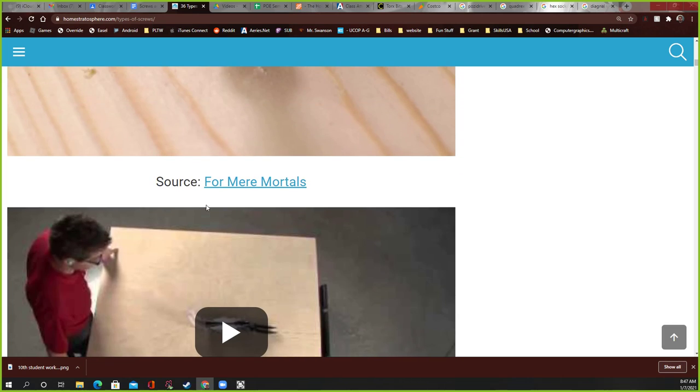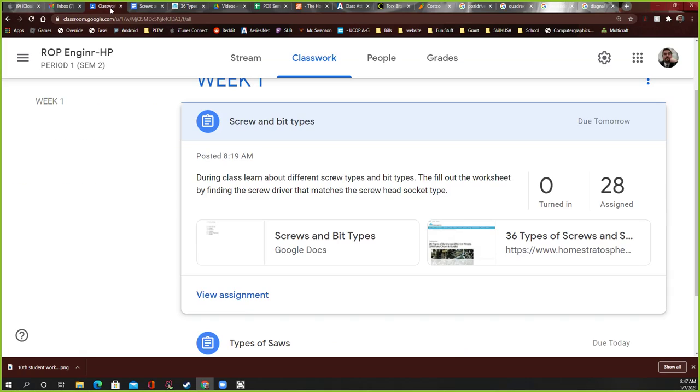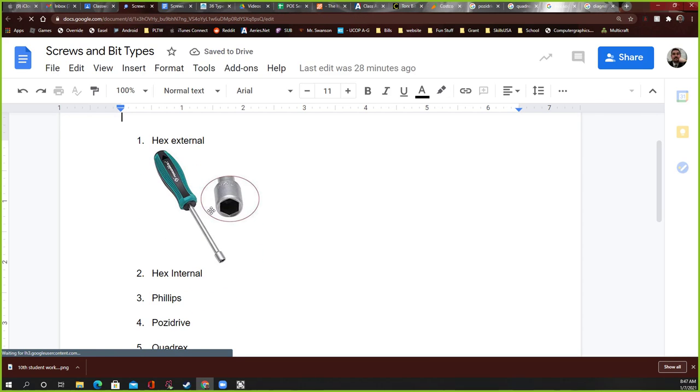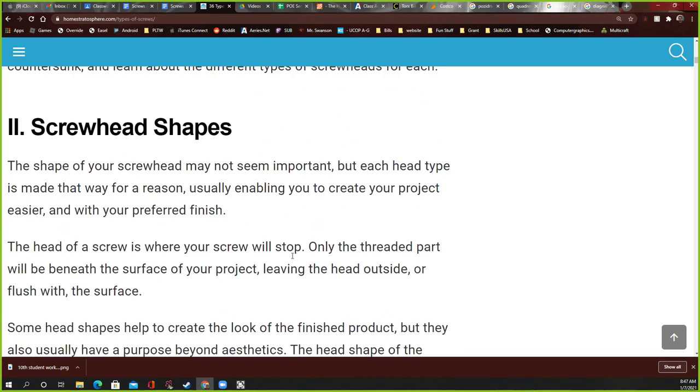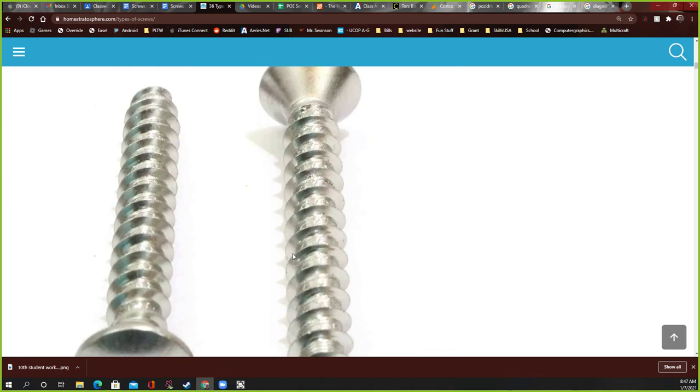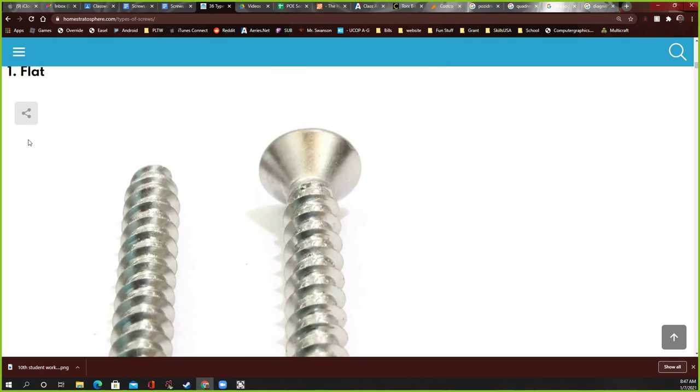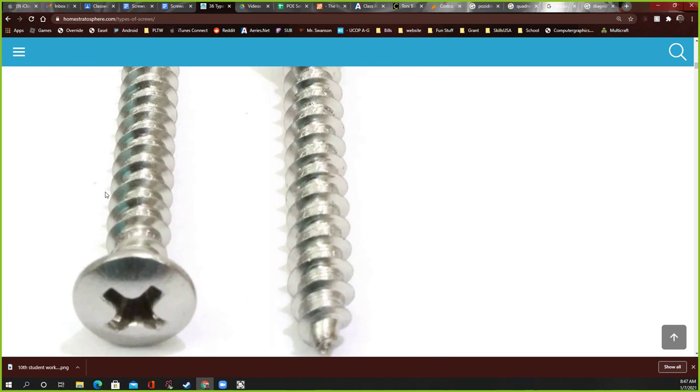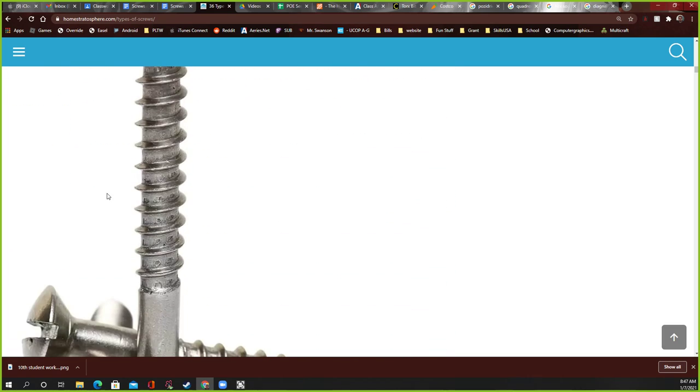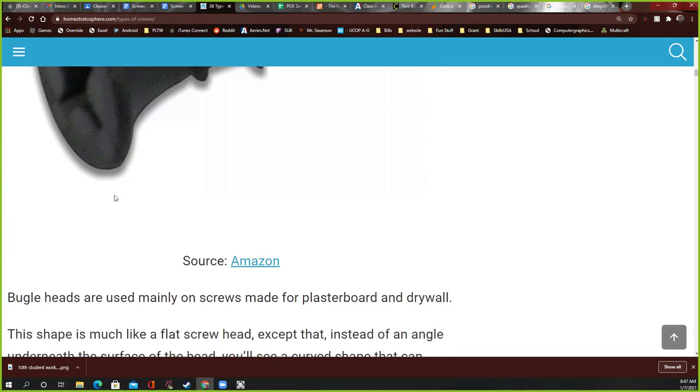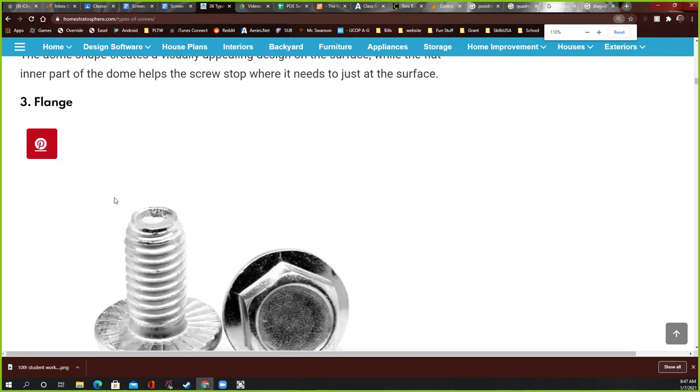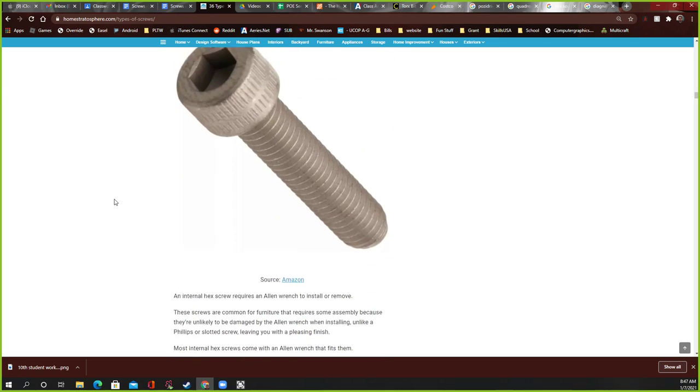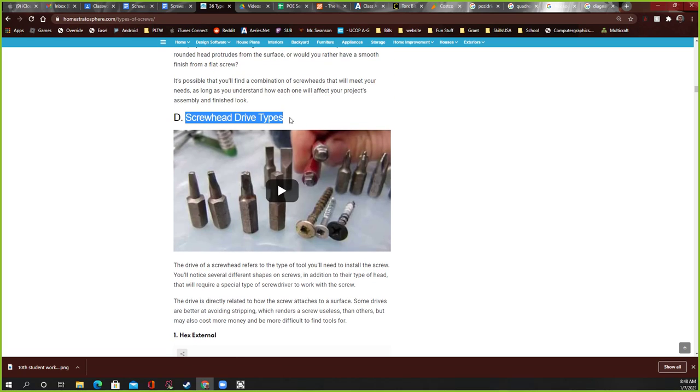Now, your assignment for the day is this. You guys ready for this? You're going to go to the, here, and here's the website I went to if you want to look at it. But look at this. Click here. I did the first one for you. It says hex external. So if you went to that website where we're just at right here. Hold on. Here's the different types. Screwhead drives. This is what we're focusing on today.